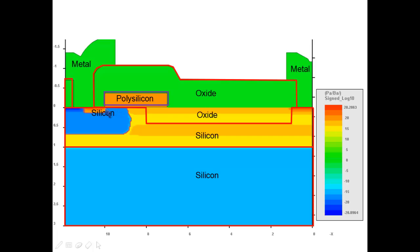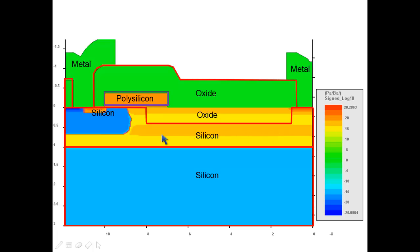The blue region below the polysilicon is the channel which is controlled by the polygate. Electrical current flows from the drain along silicon oxide interface in the P channel on the left side all the way to the source electrode. We will discuss more detailed steps later in this tutorial.